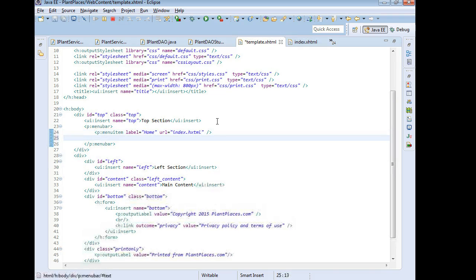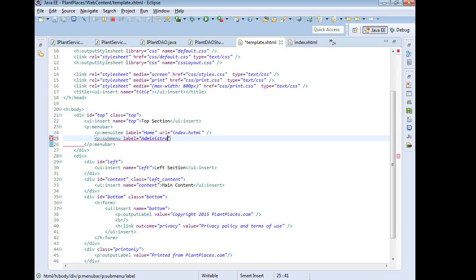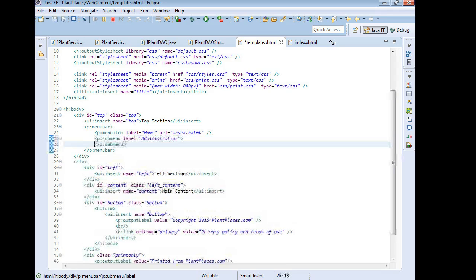So that's going to be home which is always going to be in that top left. Now under this we'll say p:submenu. Then we'll say label equals administration or something like that for the moment. We might change this later but let's say administration. And that will give us a closing tag.